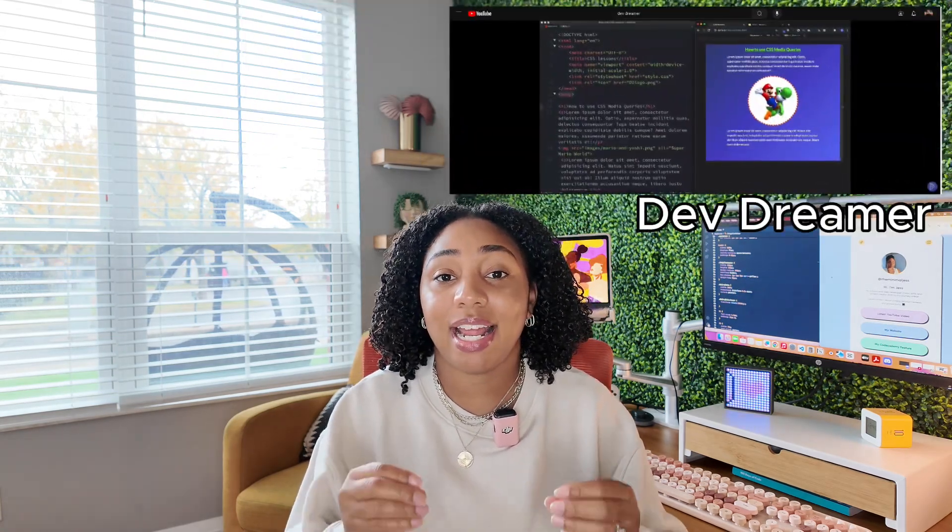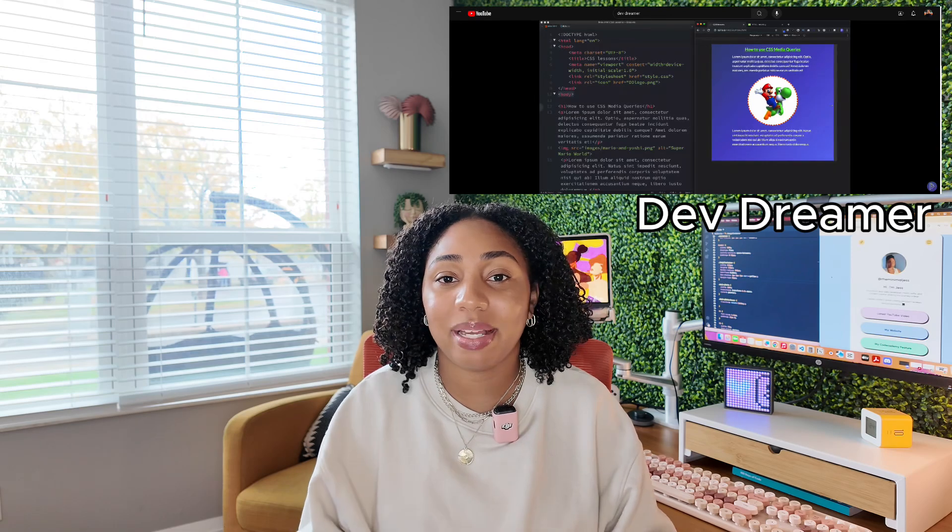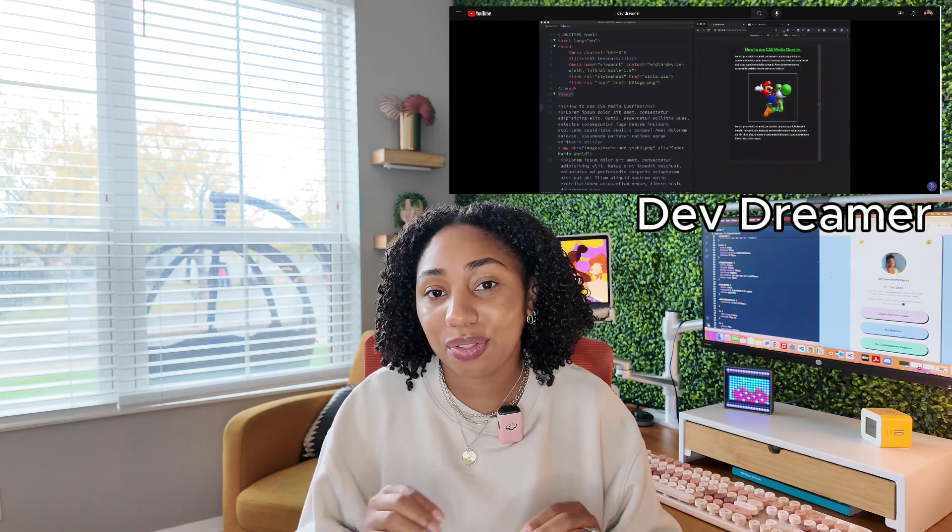This next resource is one I recently found: Dev Dreamer. This channel is absolutely amazing. I've used so many resources to learn Flexbox and Grid, but just by watching one video on each of these topics from Dev Dreamer, I learned so much more and understood it far better. I would say Dev Dreamer's Flexbox video combined with Flexbox Zombies — an online game to learn Flexbox — has been a great combination for really understanding how Flexbox works and how to apply it to your projects.